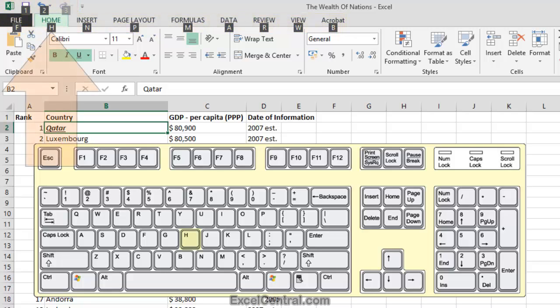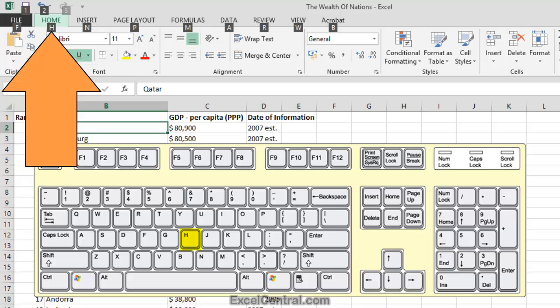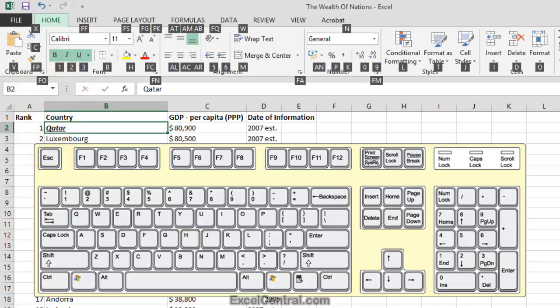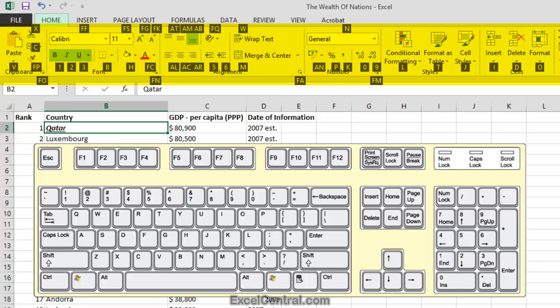I need the Home tab, so I'll press the H key on the keyboard. And when I do this, you can see that letters and numbers have appeared for all of the commands on the Home tab of the Ribbon.